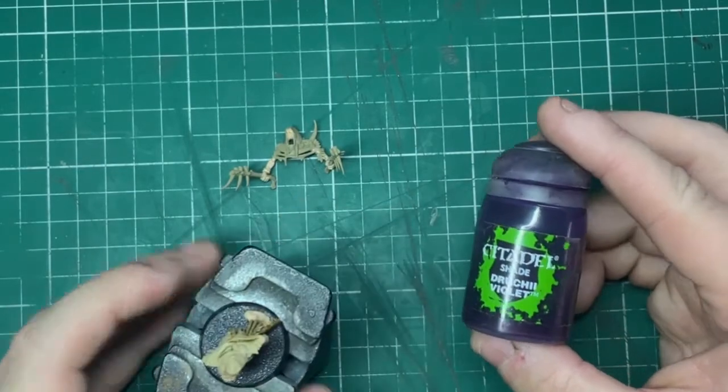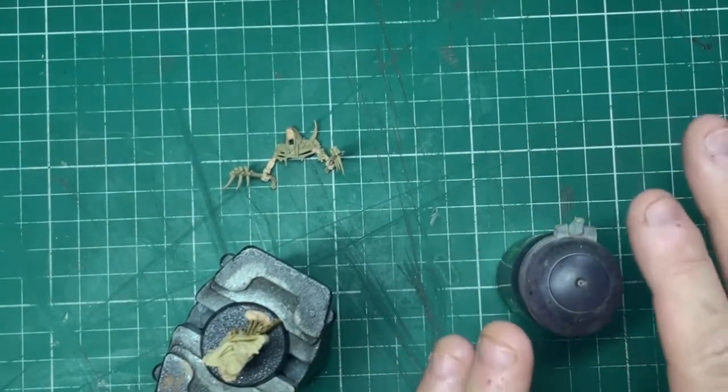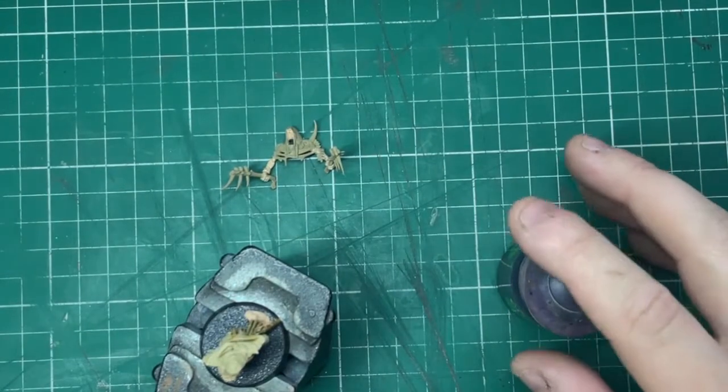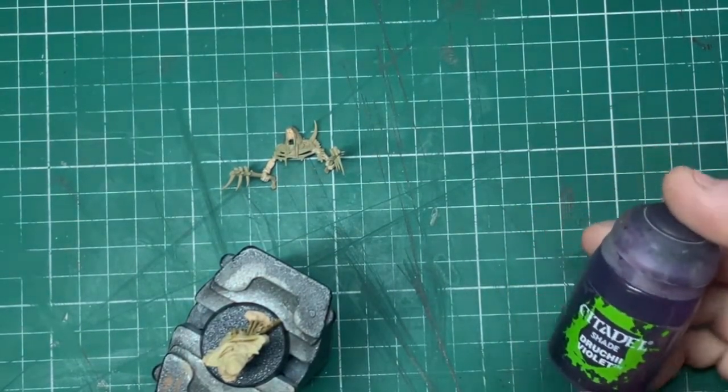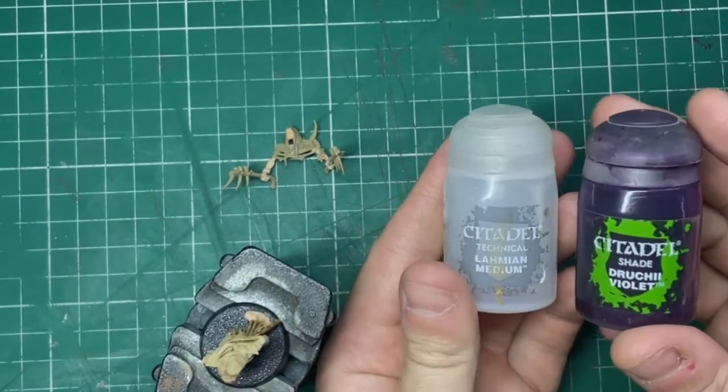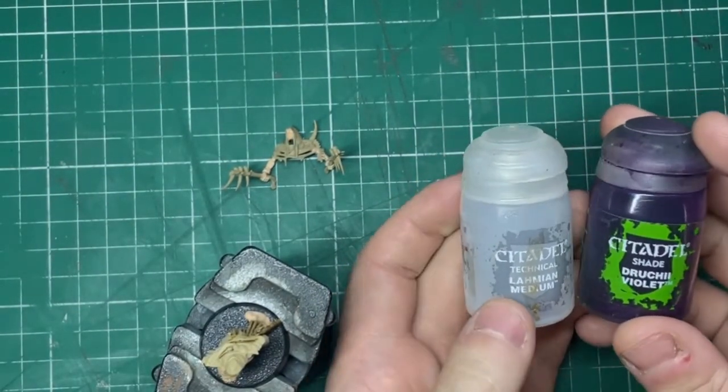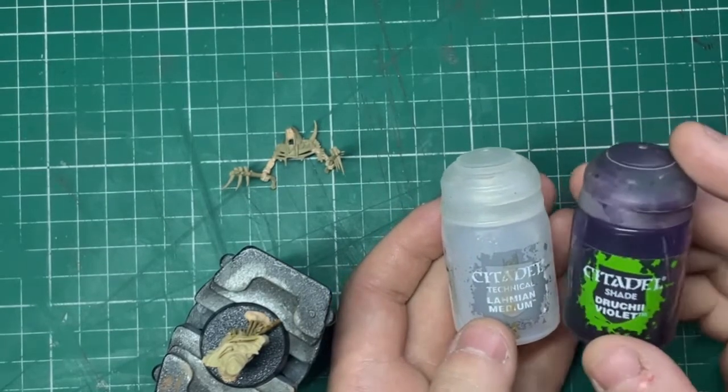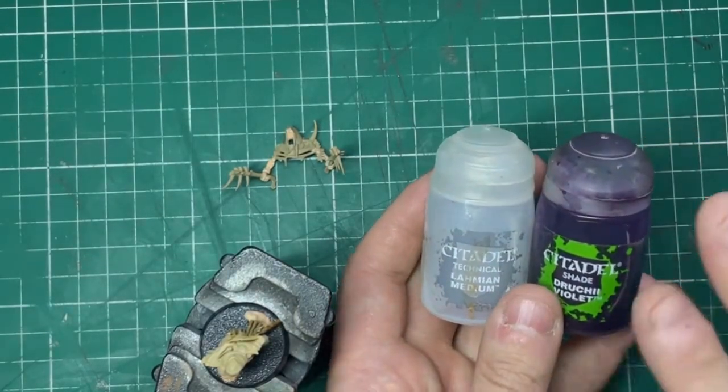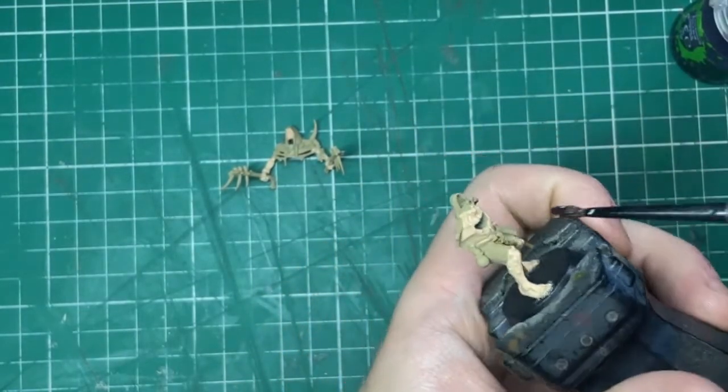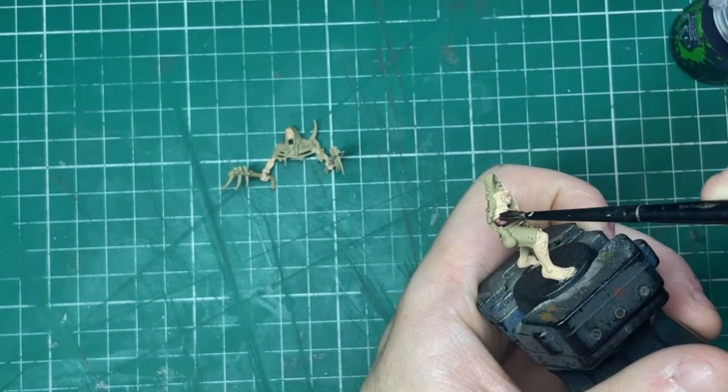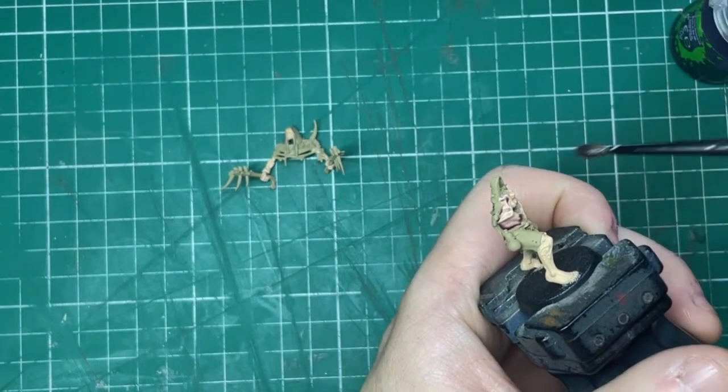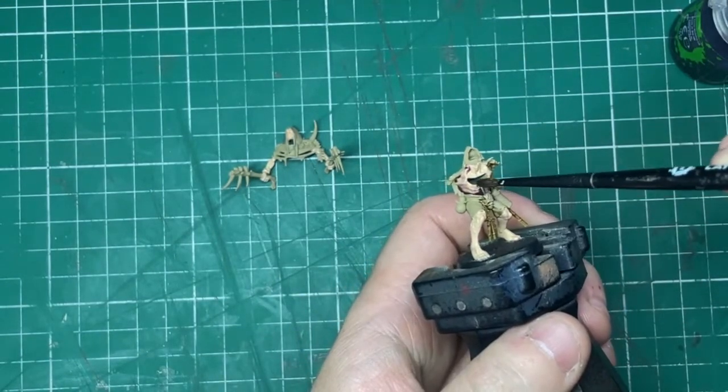Now the skin's complete, we are going to wash the skin. Now you could just use normal Druchii Violet straight out the pot, however, if you wanted to keep it more paler like I wanted to, what I'm actually going to do is dilute mine with a bit of Lahmian Medium. This is a wash without any pigment in, so it's great for diluting shades down, which is just going to knock down the intensity. All I do is I mix one paint brush of each together to get the desired effect.